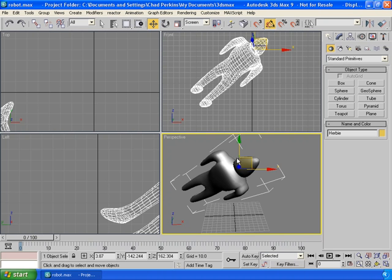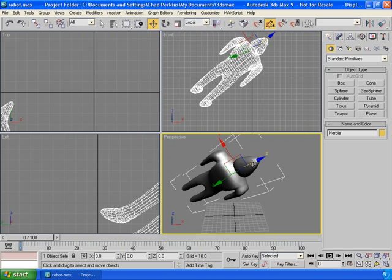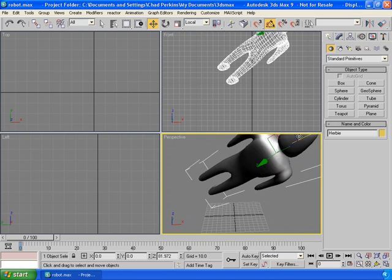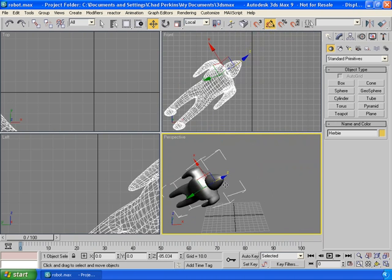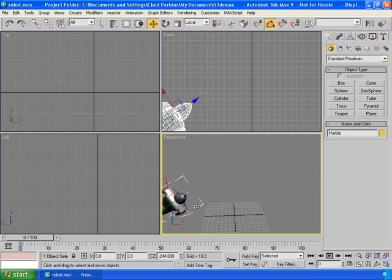As we take it into local coordinate mode, then the X, Y, and Z axis change to reflect Herbie's X, Y, and Z. Now, I can move Herbie in his own local coordinate Z axis. And now look at that. He launches according to his own coordinate system.